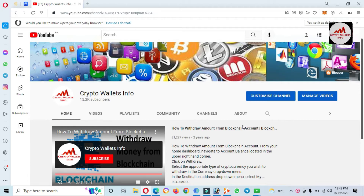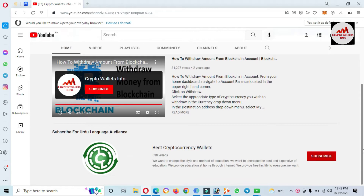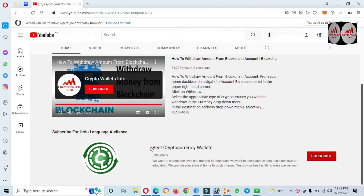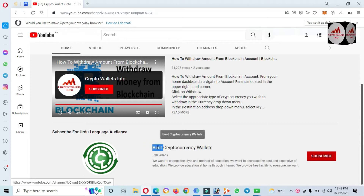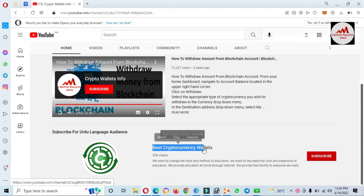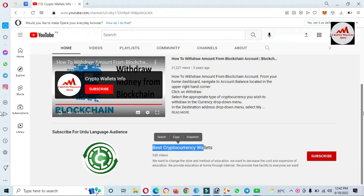But first of all, please subscribe to my channel. My channel name is Crypto Wallets Info. Also press the bell icon button. You can also get the same information in Urdu language — then you can join my other channel.